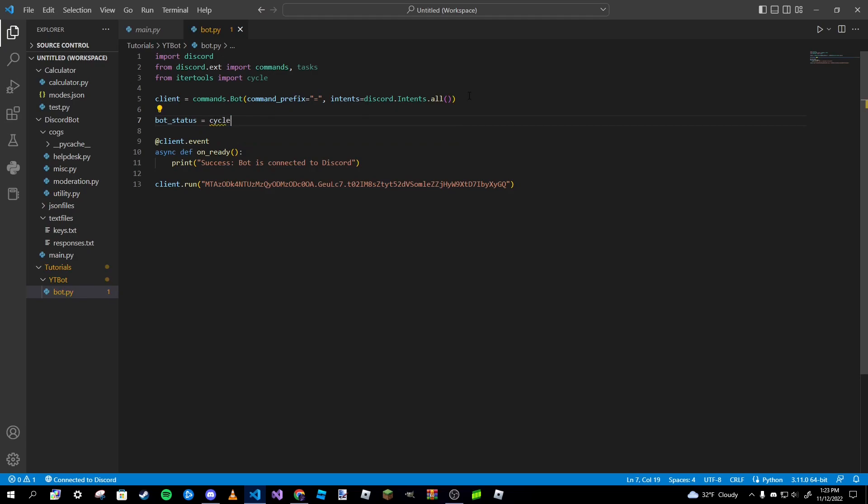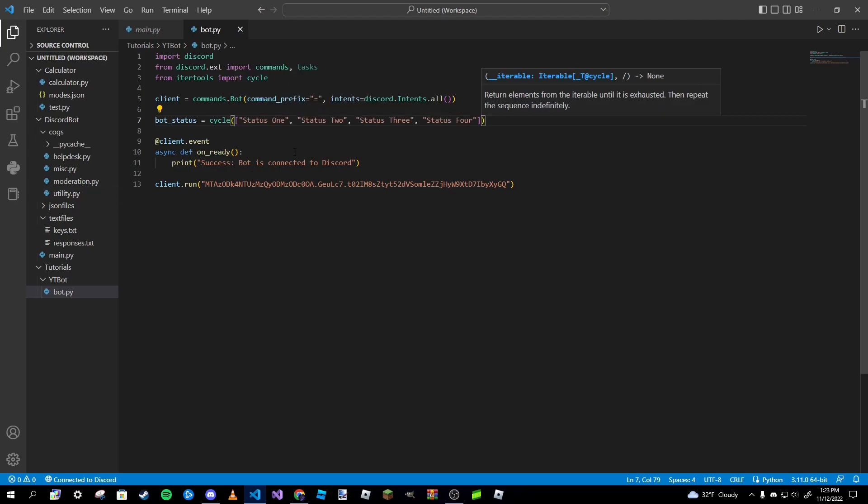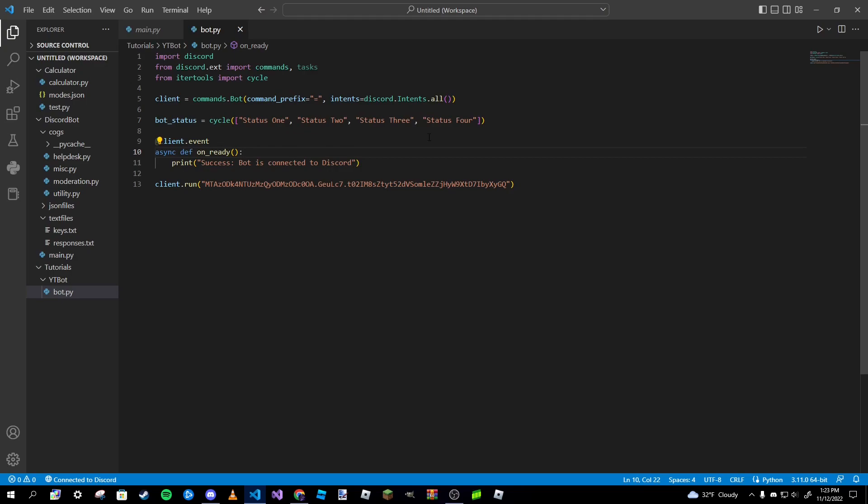Inside the parameters we're going to paste in a list of statuses. This does require a list. If you don't know what a list is, it's basically a Python data type that can store more than one thing. It does require a list and it requires more than one thing to be in that list.